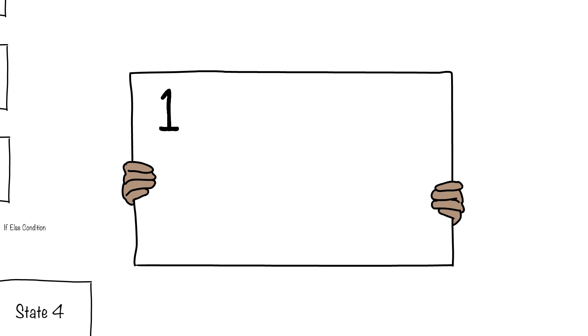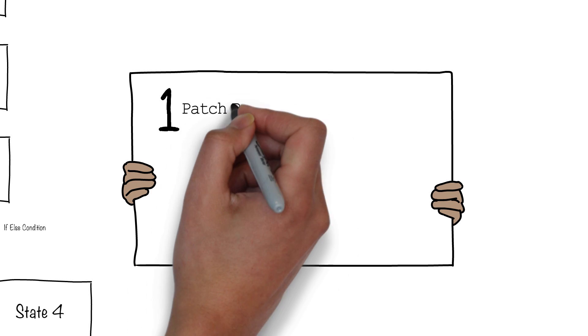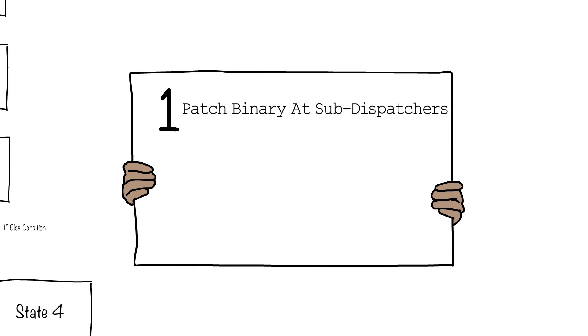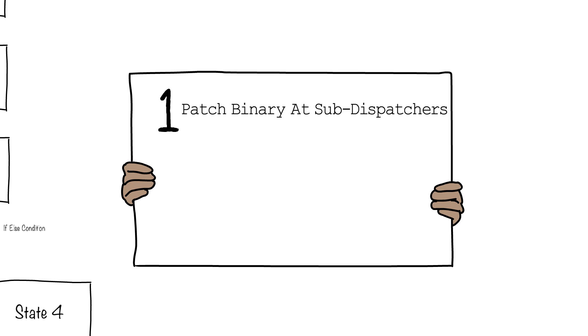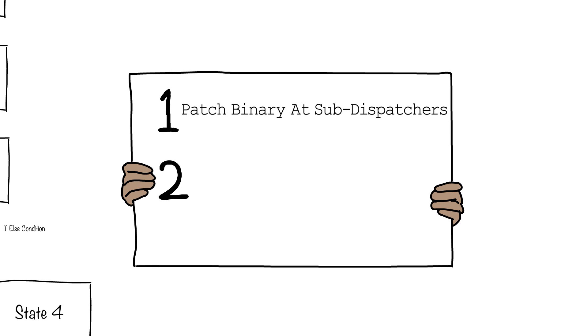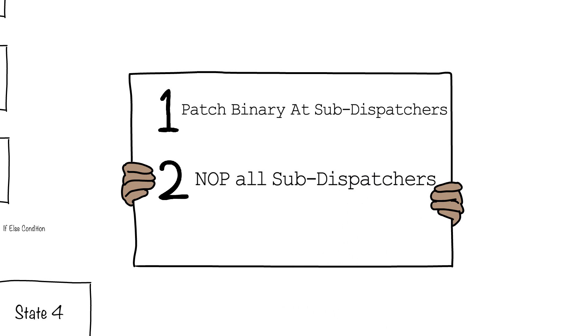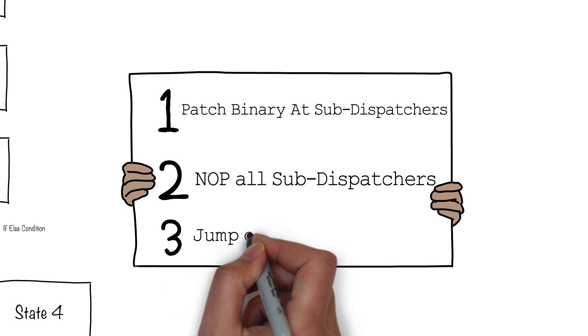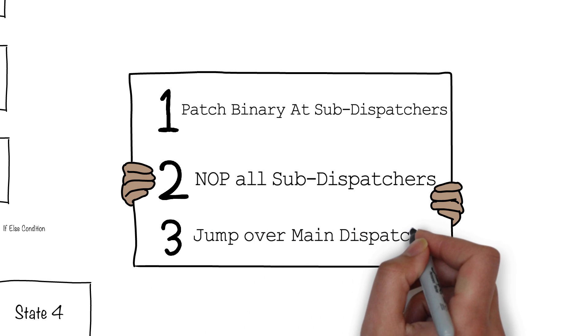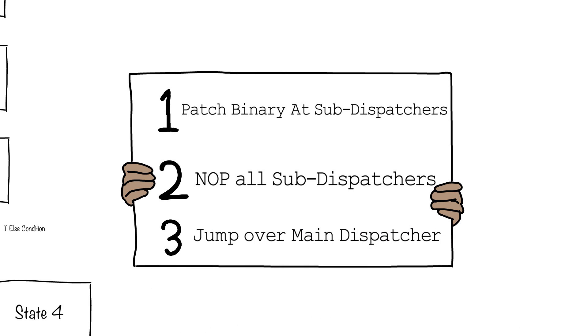The final steps for de-obfuscating the control flow involves patching. We have to patch all sub-dispatchers towards their next destination. We have to nop all sub-dispatcher code because we don't want noise in the binary code. And then finally we have to patch main dispatcher with a direct jump to the first state.